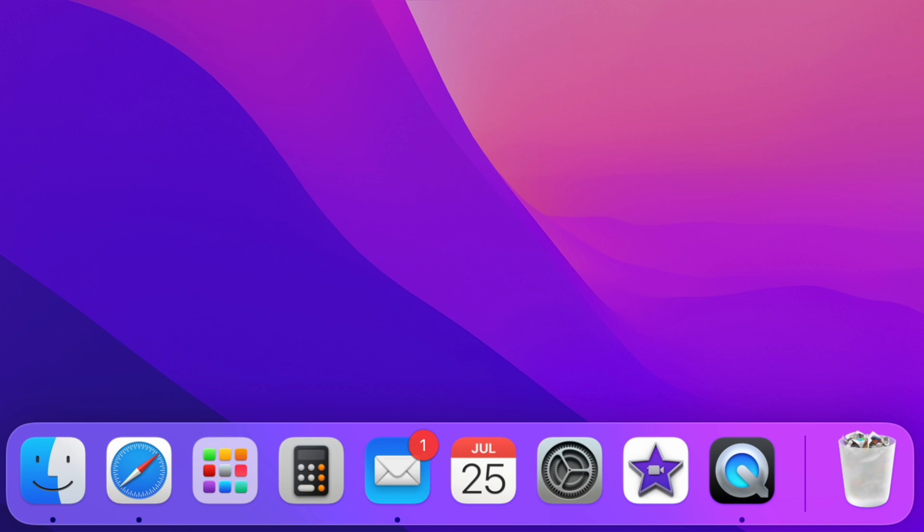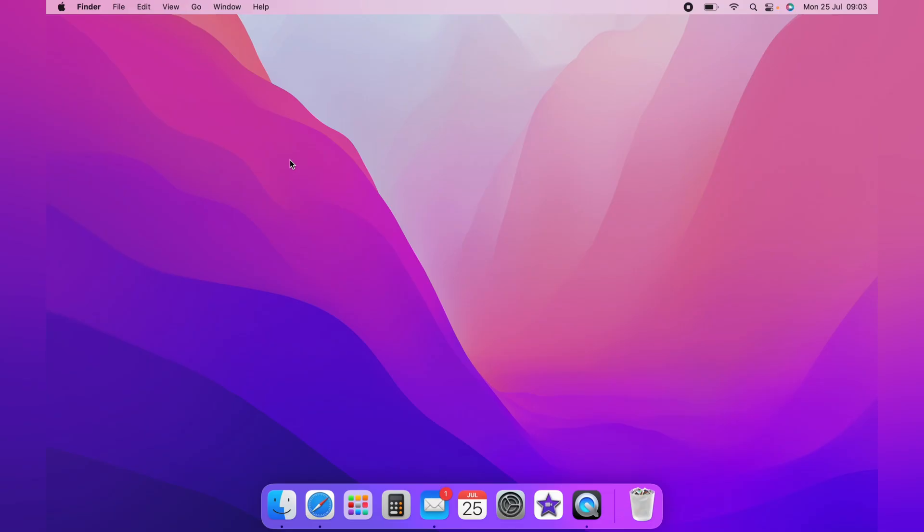As you can see here on my dock, my mail application has one red notification symbol, indicating that I have one email.